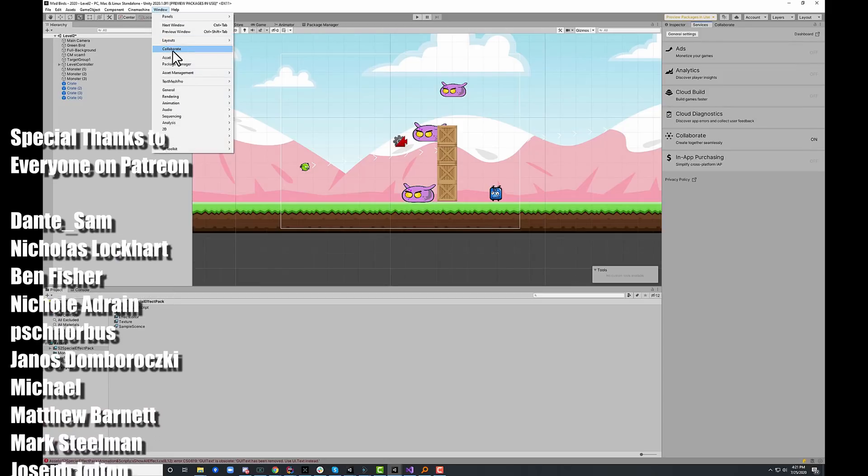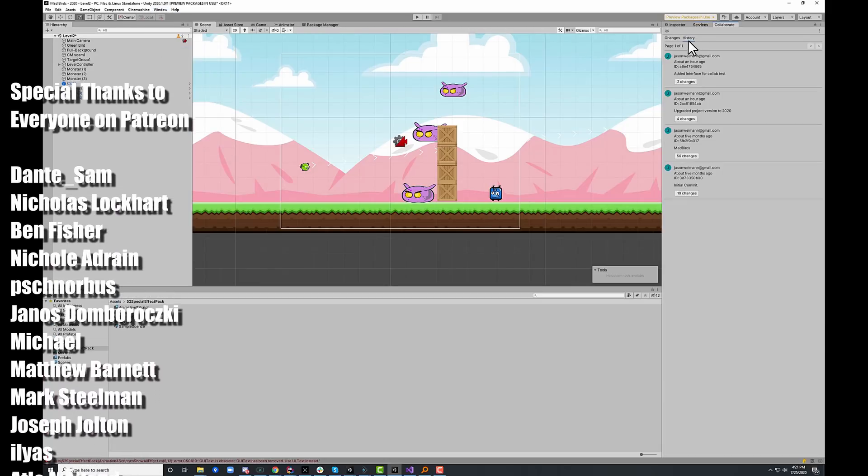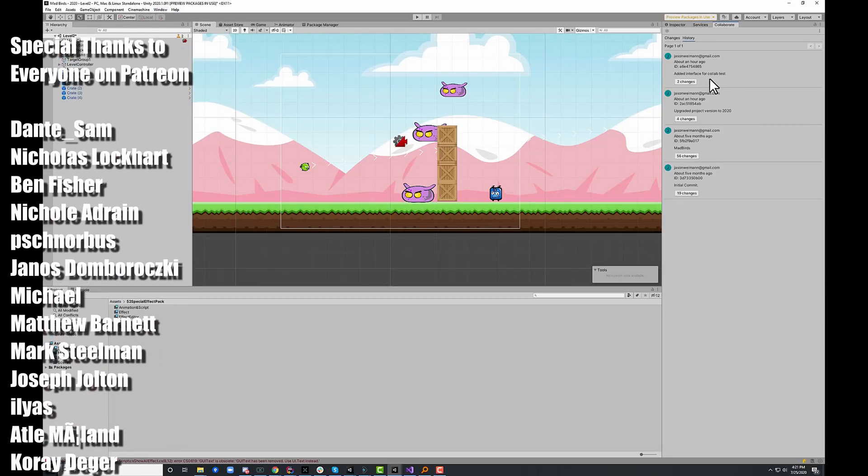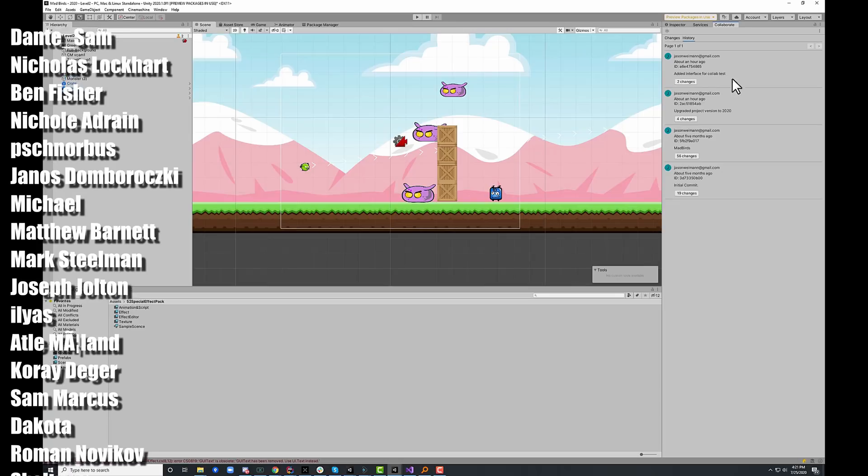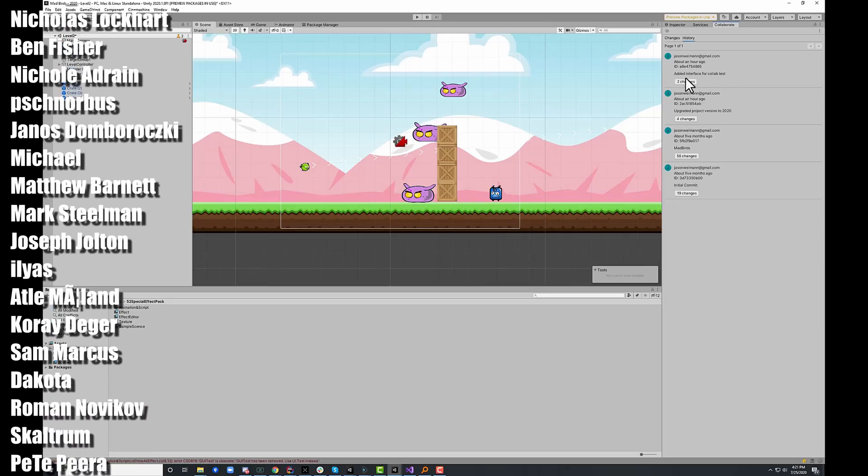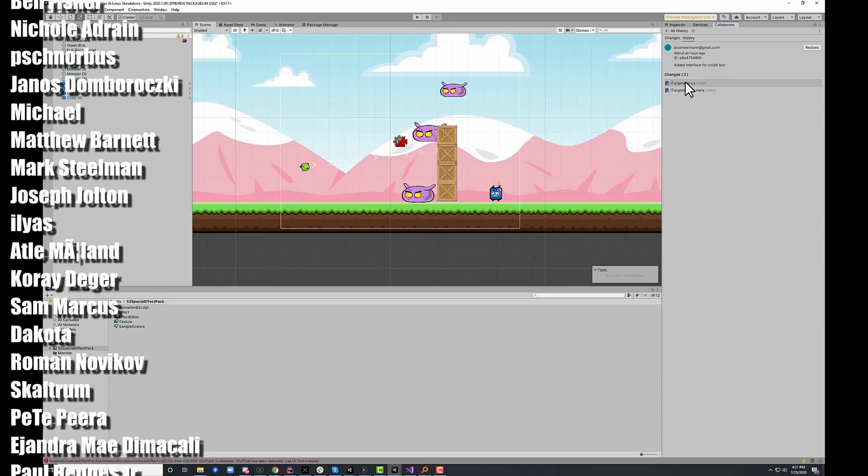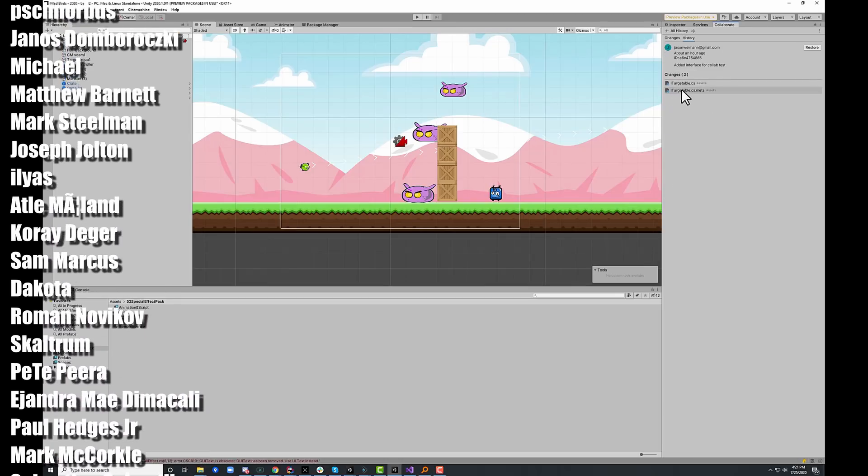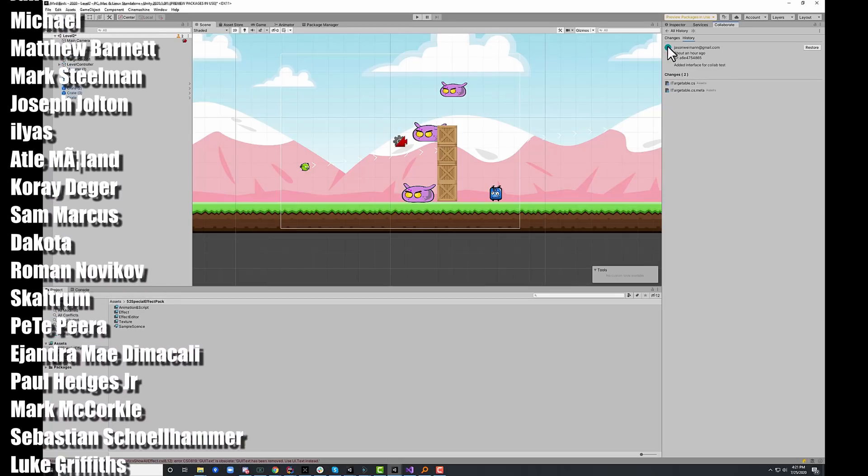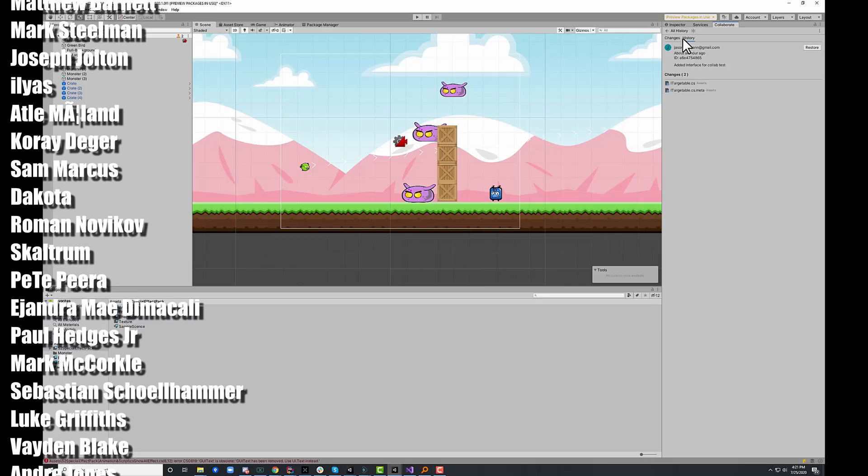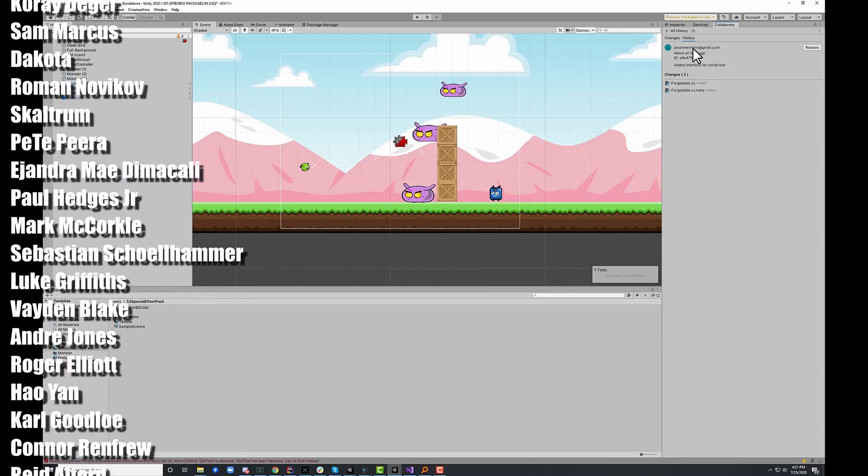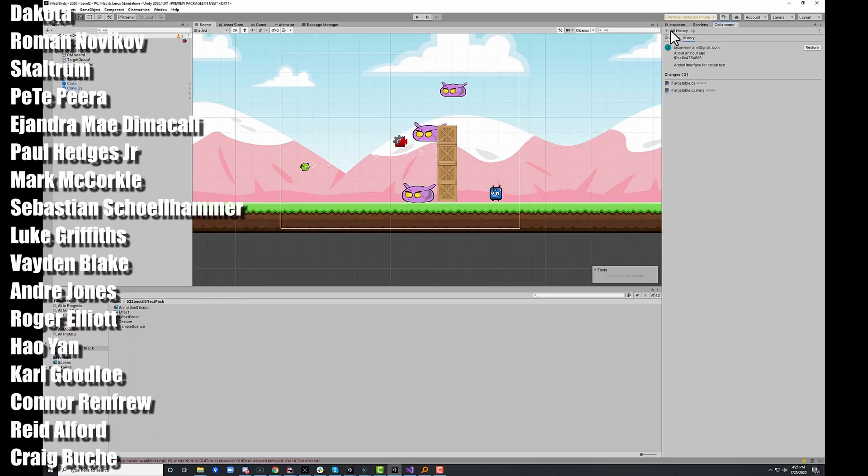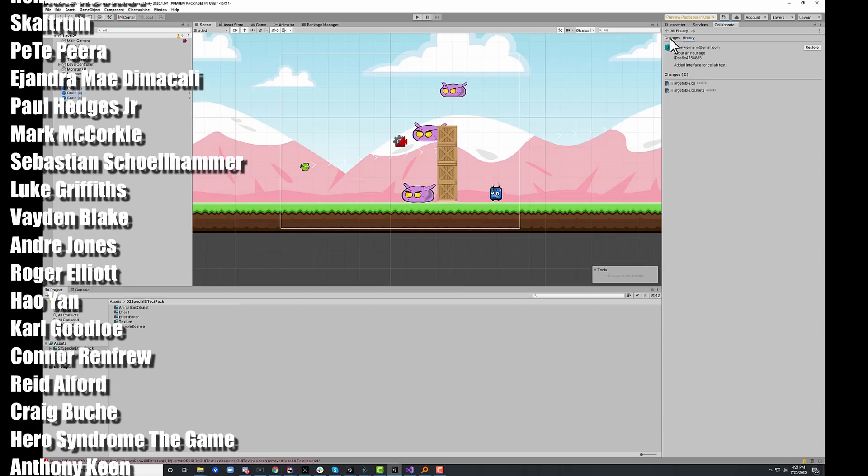you can go to window and then collaborate and you'll see that the interface has changed quite a bit. You can now see all of the history and expand out the changes and click on the files in there. I wish you could see the actual changes in the files from this view, but it's a step in the right direction.